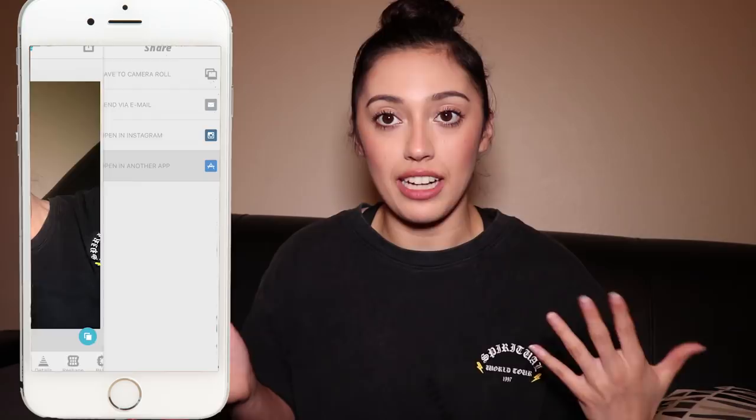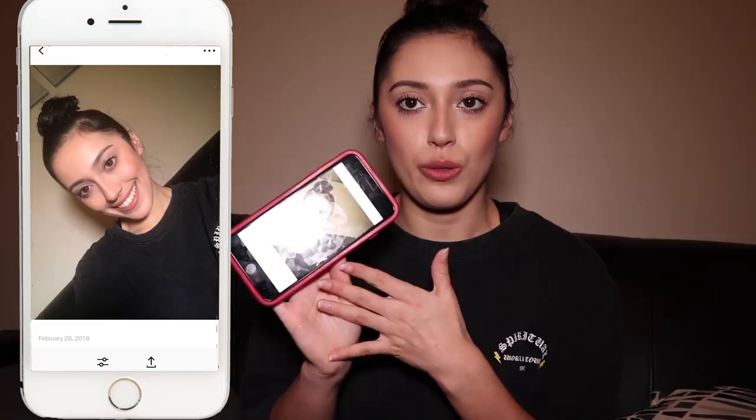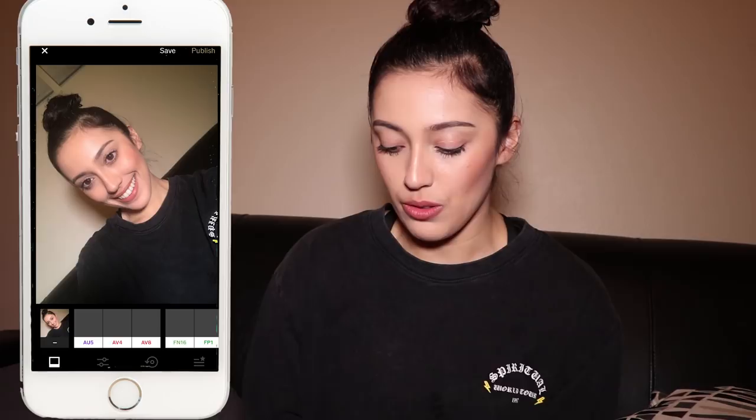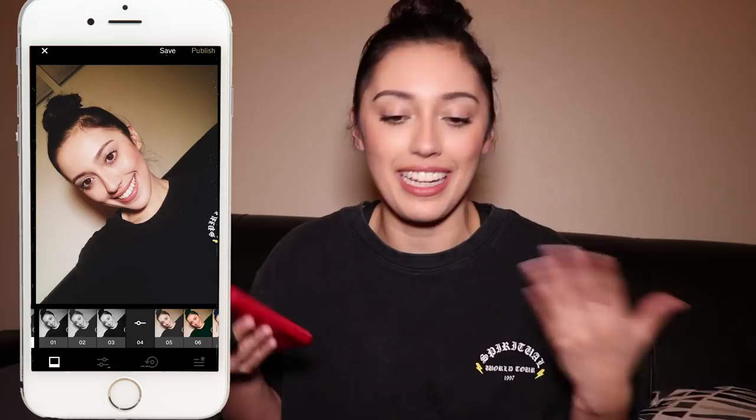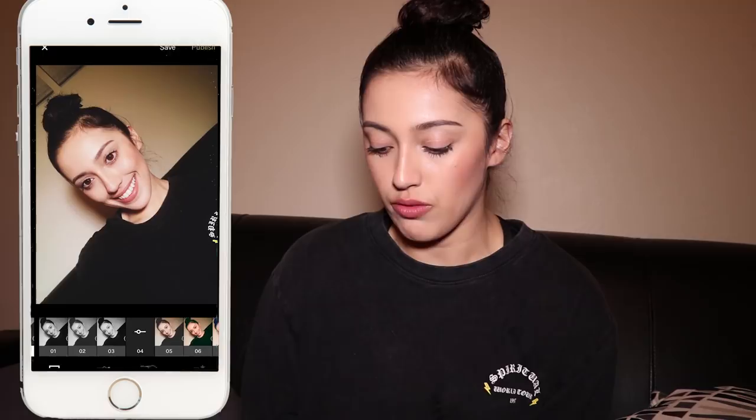I go into VSCO and import it into my studio — that's what it's called in there. I really like to use filter 4. I think you have to buy this filter; I did the free trial and ended up just keeping it. I always use filter 4 or 5 — I really like those number ones. I use filter 4 but I don't want all of it, so I'll put it in the middle for this picture.